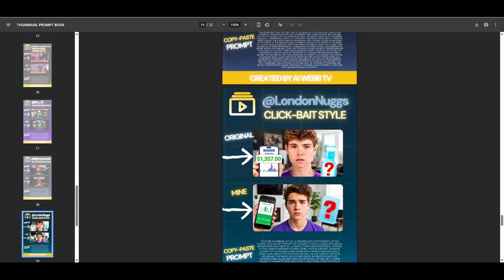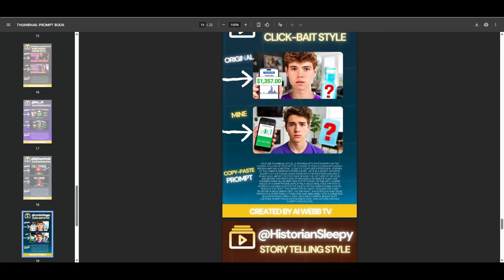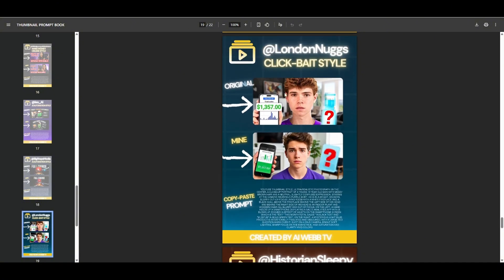And at the top, you will see the YouTuber's name. So right here, like London Nugs, and then you'll see the type of thumbnail, clickbait style. And then you'll see the original thumbnail from YouTube right here.